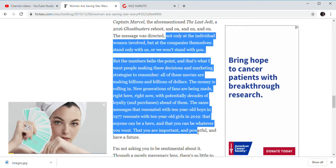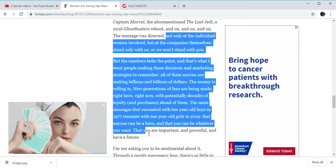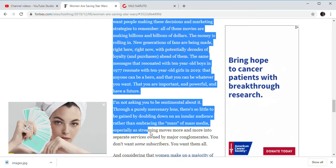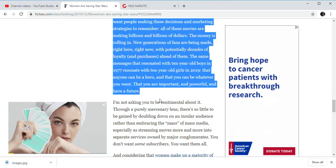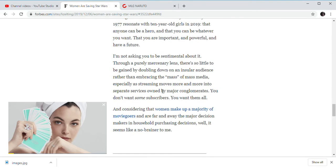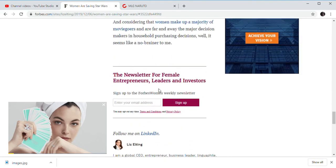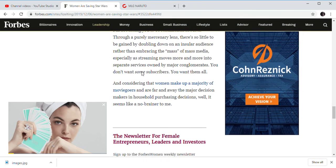Same messages that resonated with 10-year-old boys can resonate with 10-year-old girls in 2019. Anyone can become a hero that whatever you want. And that's actually kind of a good message. But that's Oracle. They're just attacking the fans, basically.